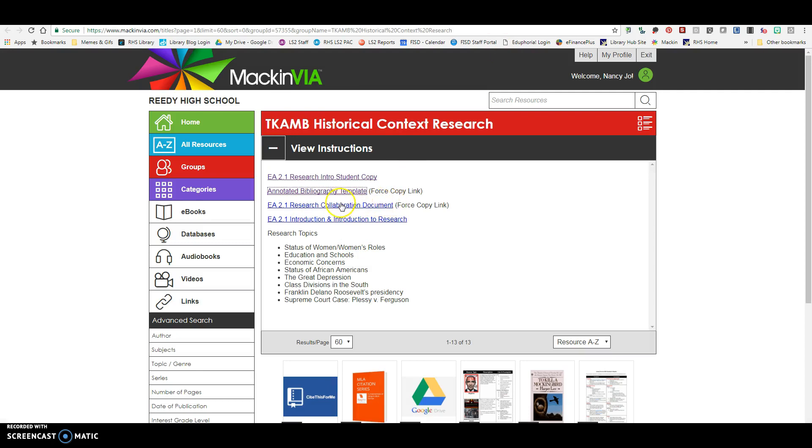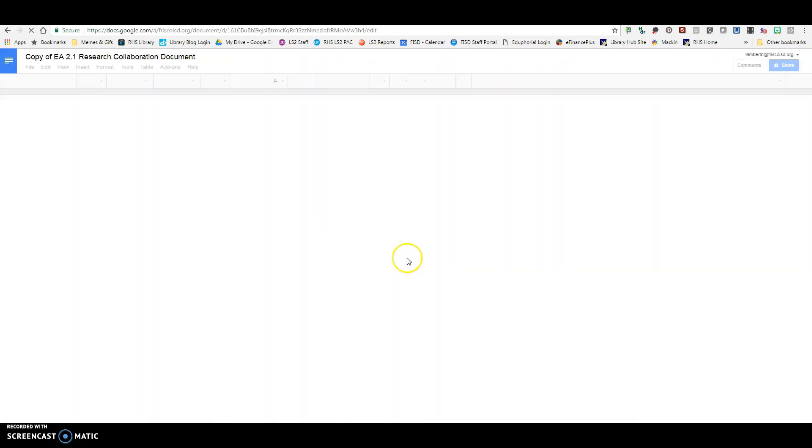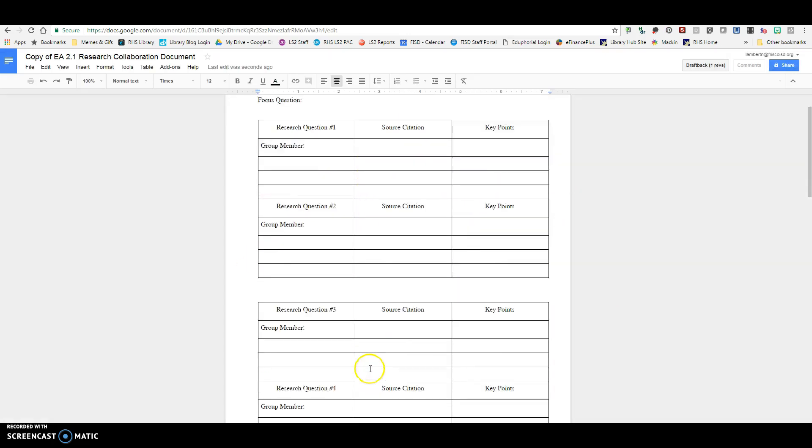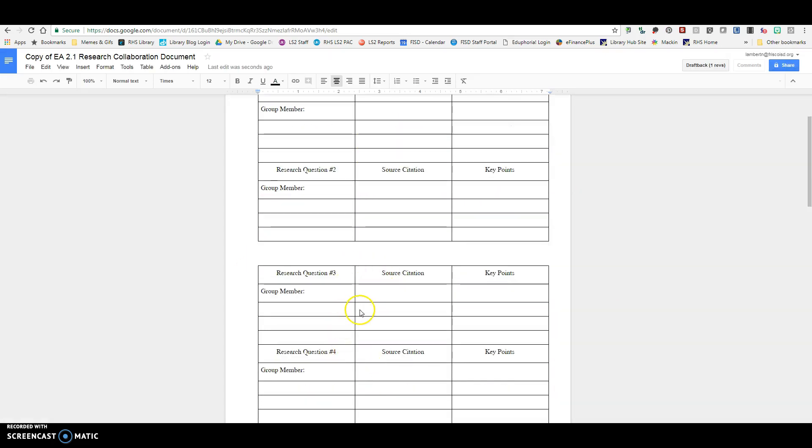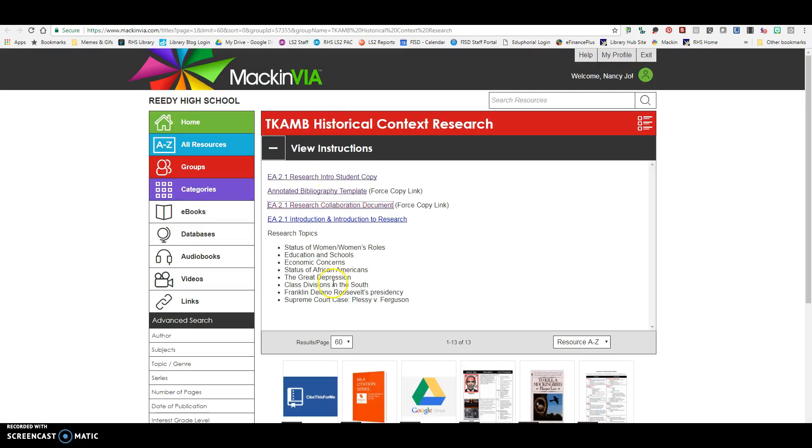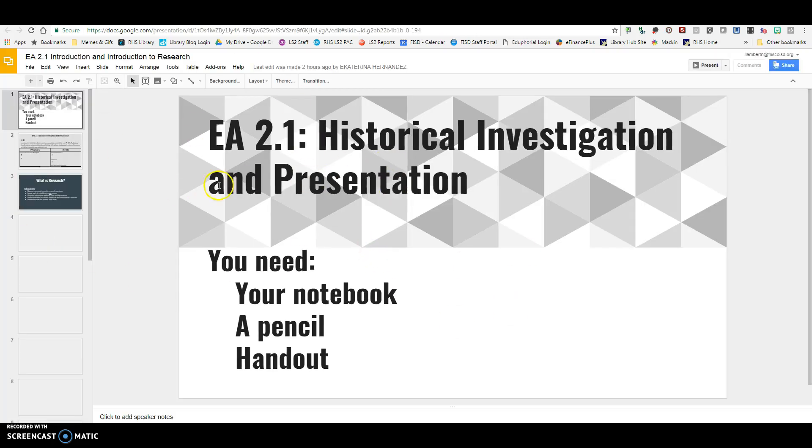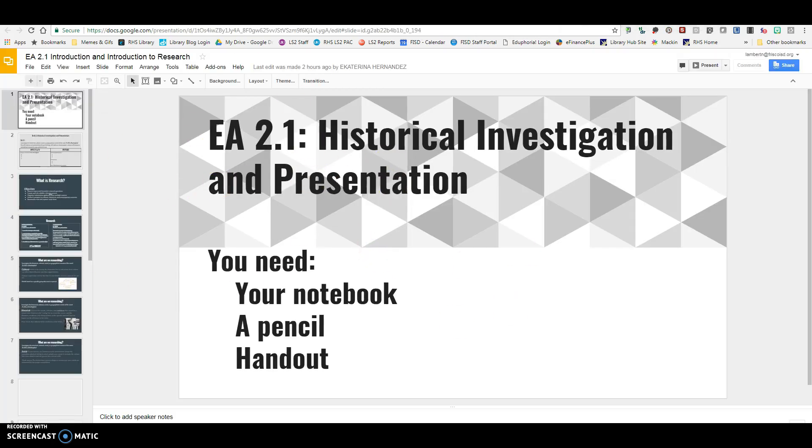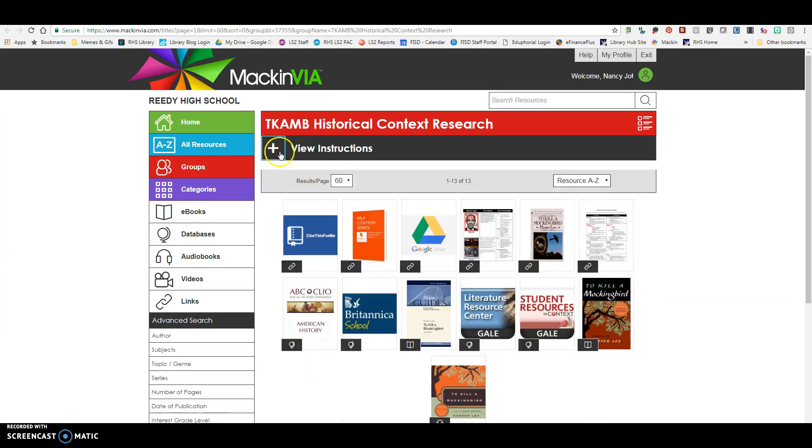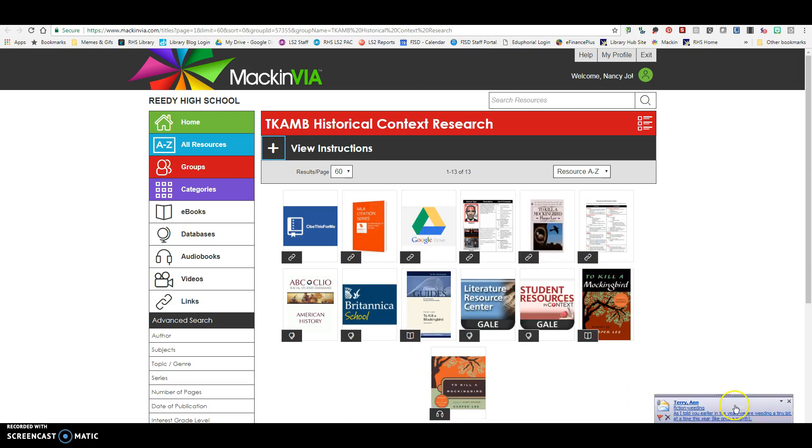This is also a forced copy link of your collaboration document. Same thing, you want to make a copy, and then this will be the information where you can put citations and things as well for this assignment. This document is the presentation for this assignment, so in case you need to refer to it, there it is. So I'm going to go ahead and minimize this, and I'm going to walk you through some of these resources.